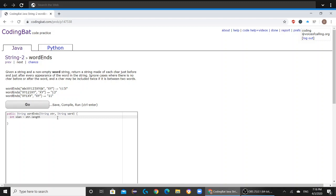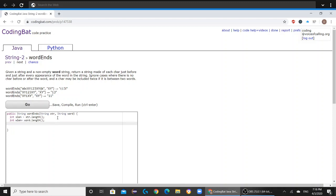we're going to create an int slen, which equals str.length. And then we're going to create another int variable called wlen, which is going to represent word.length.